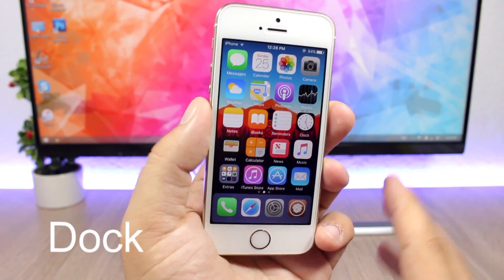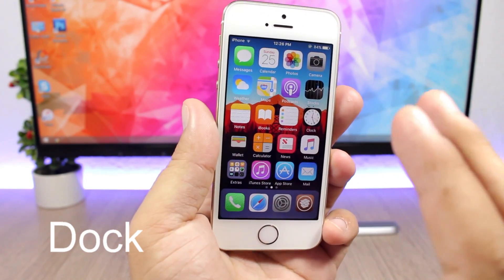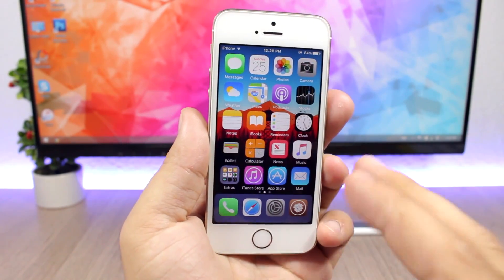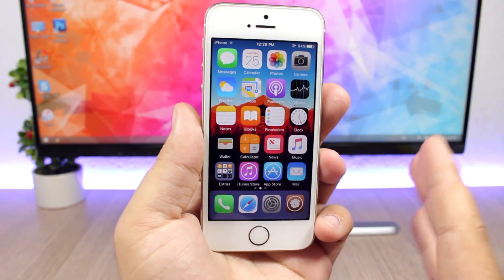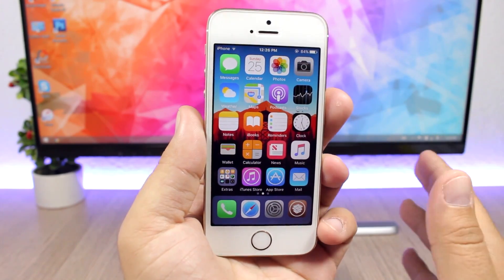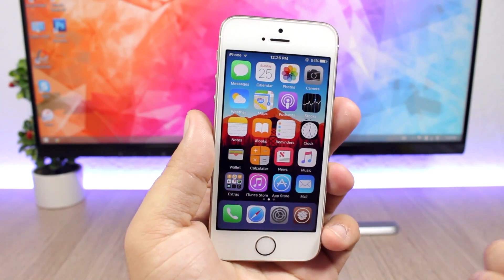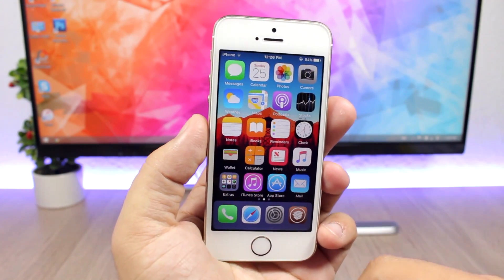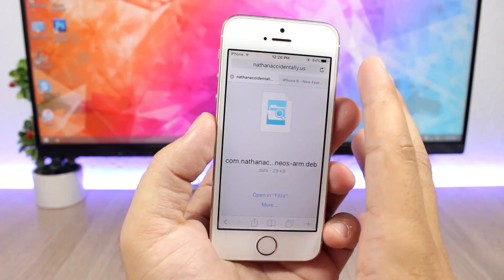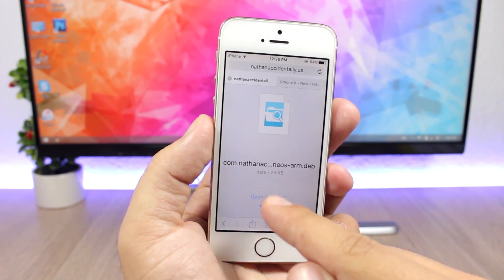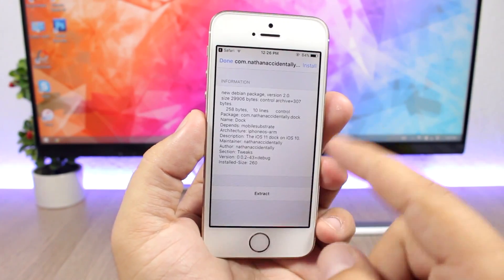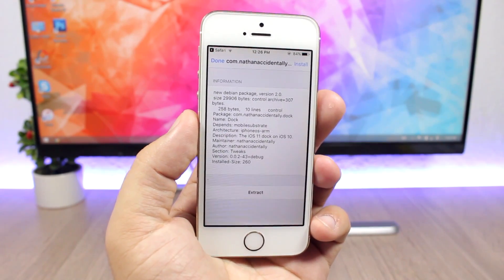The last tweak for this video is called Dock, and it will add the iOS 11 iPad dock look to iOS 10. You can see the rounded corners on the dock — it looks pretty cool, way better than the old dock. To install this tweak you need to use Safari and iFile or Filza, because it's not on any repo on Cydia. Open the link in the description, tap 'Open in Filza,' then tap Install, and it will respring the device with the tweak installed.